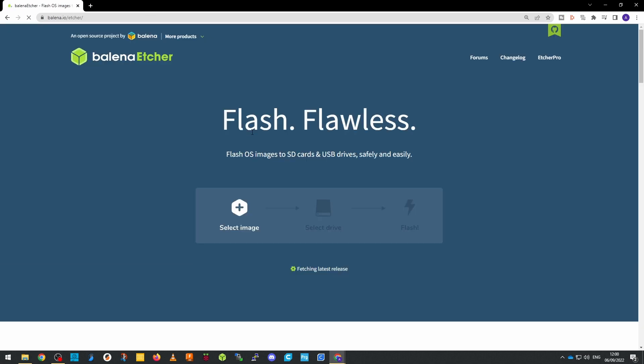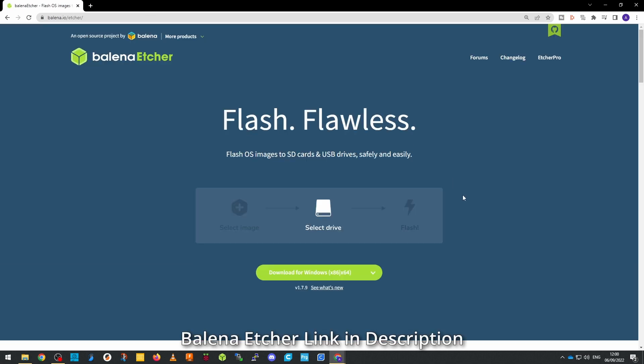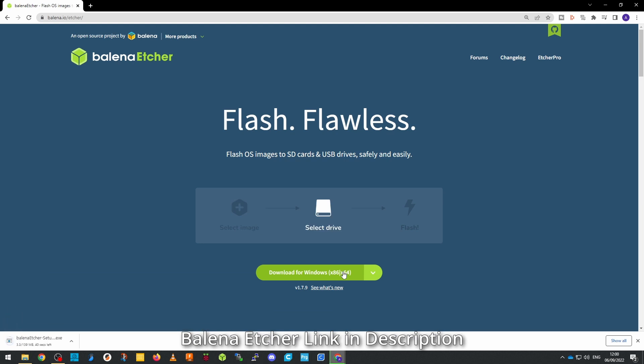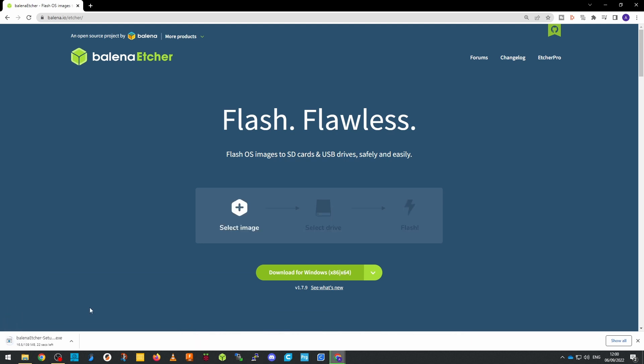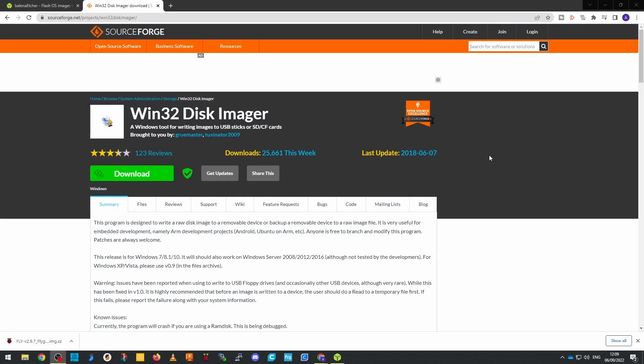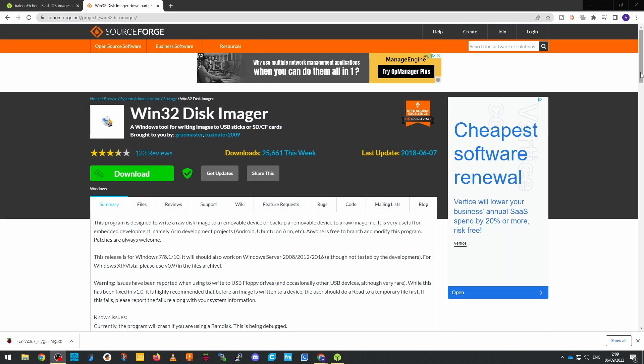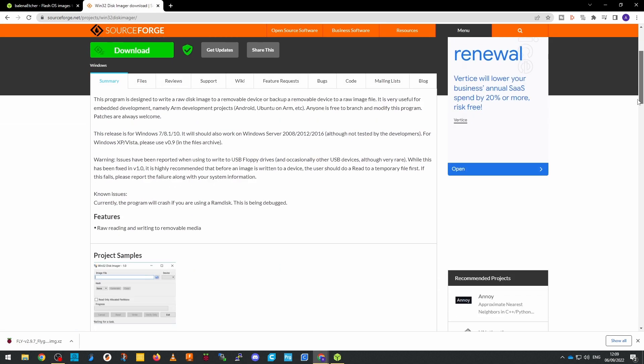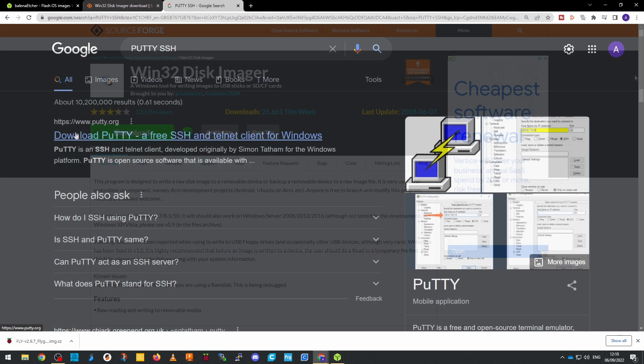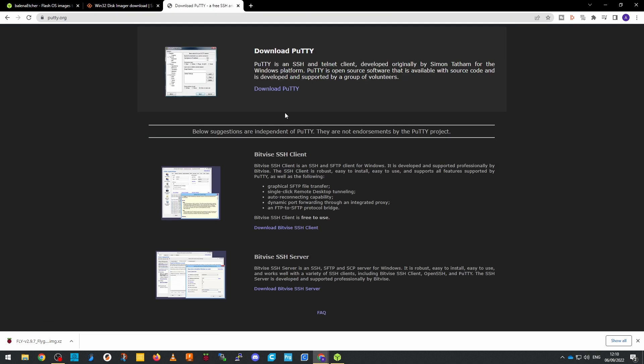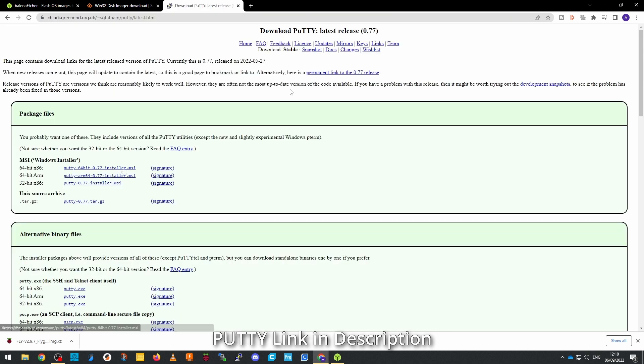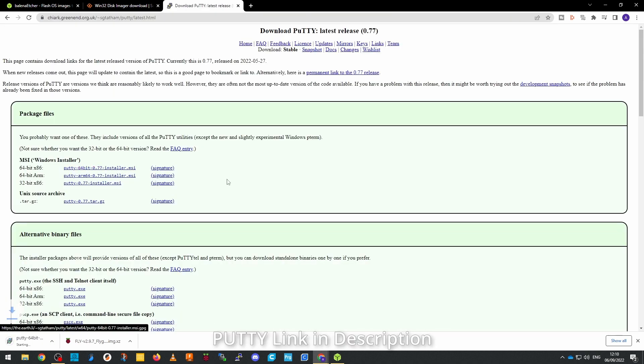First things first, you're going to need to do a little bit of software preparation. So download a flashing tool for flashing an image to the SD card, in this case I'm going to use Balena Etcher but something like Win32 Disk Imager would also work, and you're also going to need to download and install an SSH tool, so I'm going to use Putty.